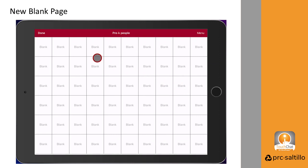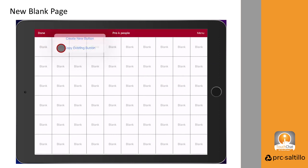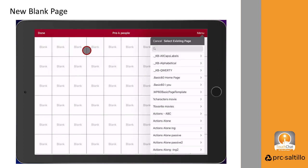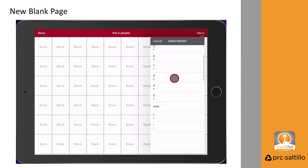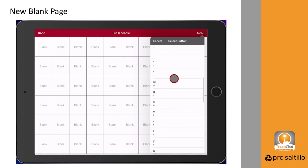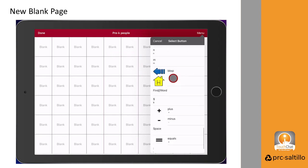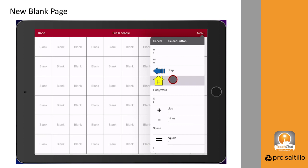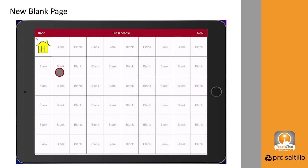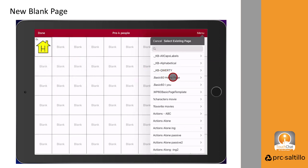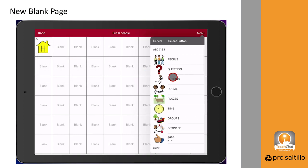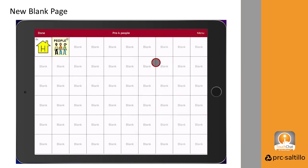You can add in the home button and clear button by using copy an existing button. Choose a page that you know has the home button on it, like the QWERTY keyboard. Scroll to find the button and select it. Repeat these steps to add other buttons, like the people button to take you back to the people page, and the clear button.